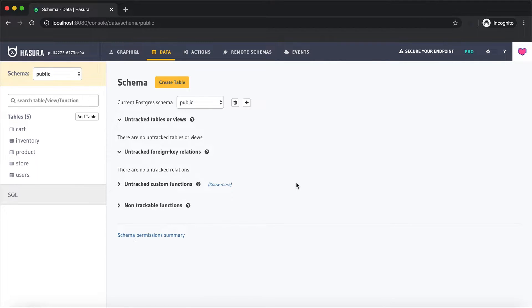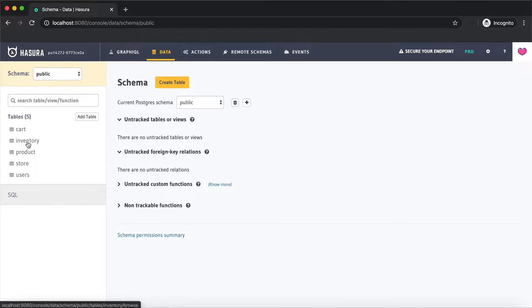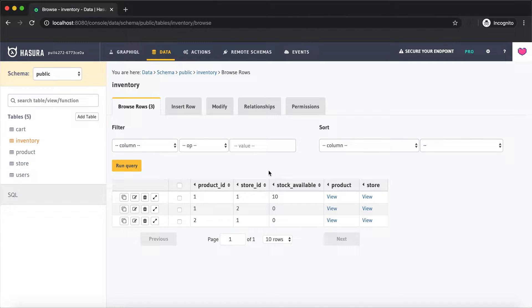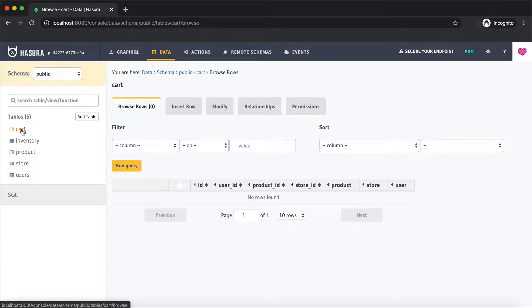In today's example we are going to look at how to perform data validations with actions. I have a simple e-commerce schema with the tables users, product, store, and inventory. Products can be sold in multiple stores and there is inventory attached to each product. So depending on the available stock in a particular store for a particular product, a user can place an order. I have a cart table which allows users to add products to their cart.